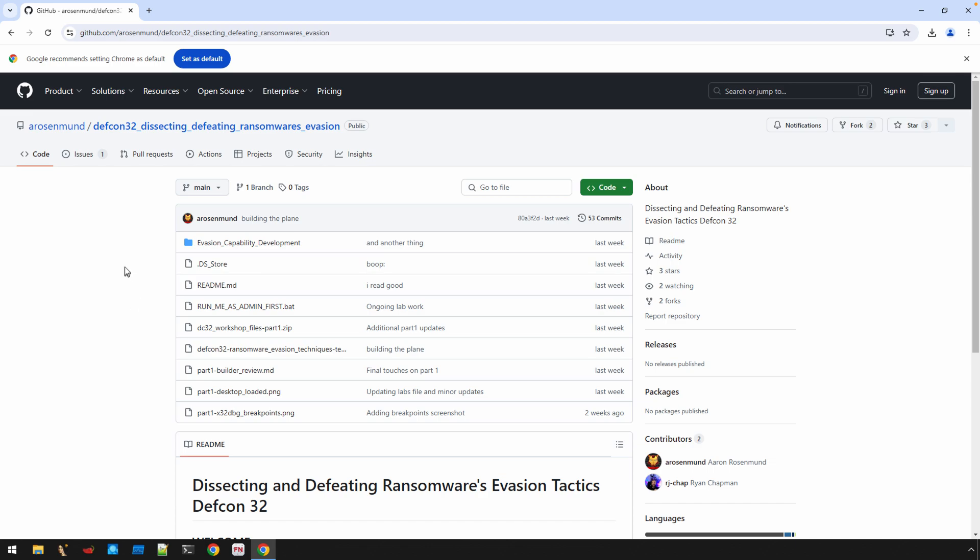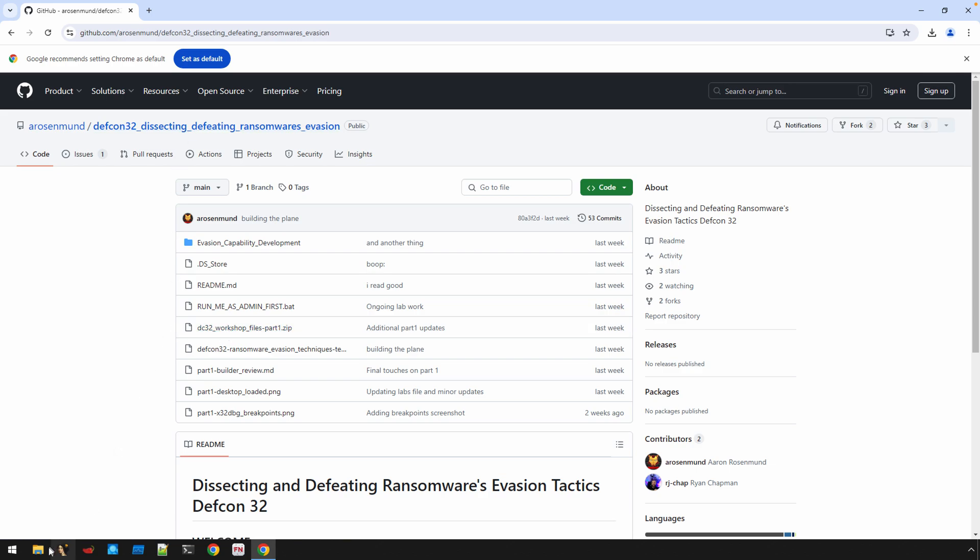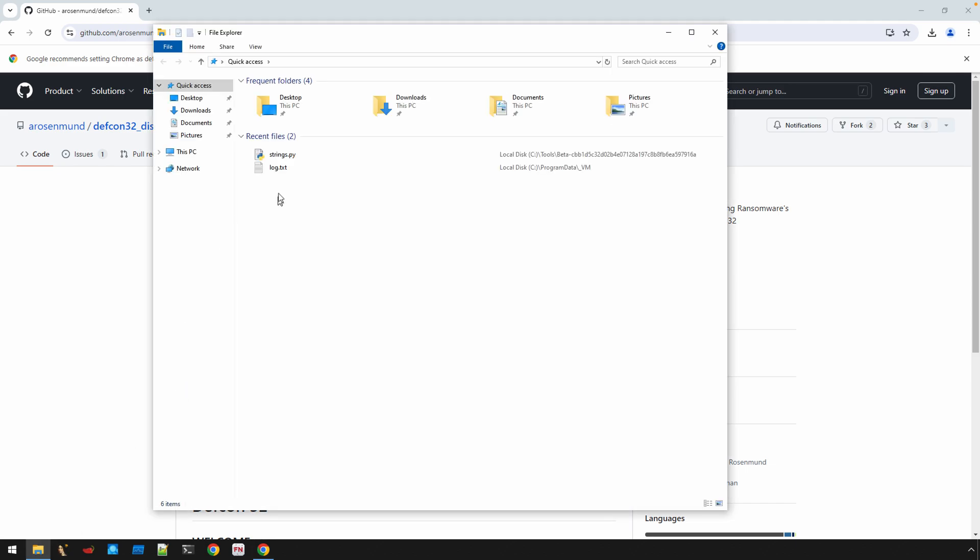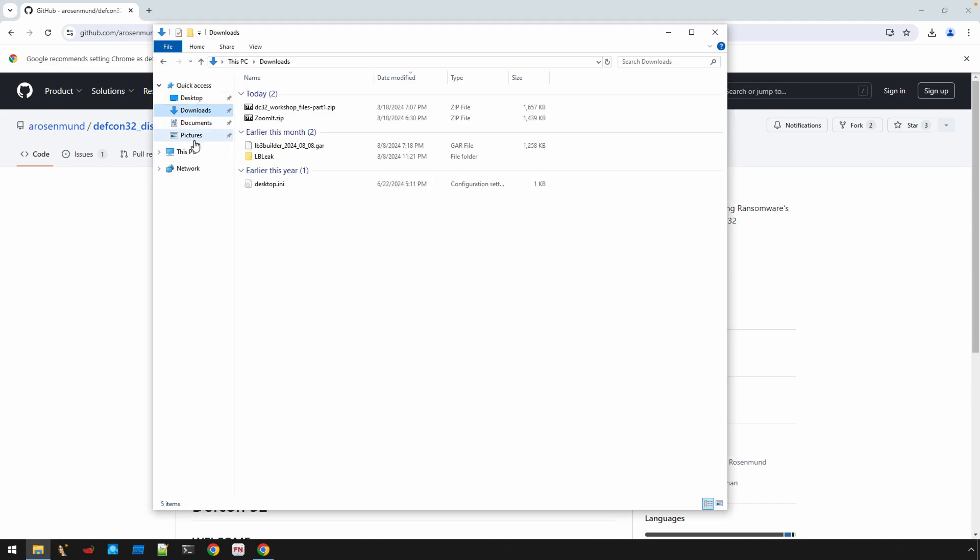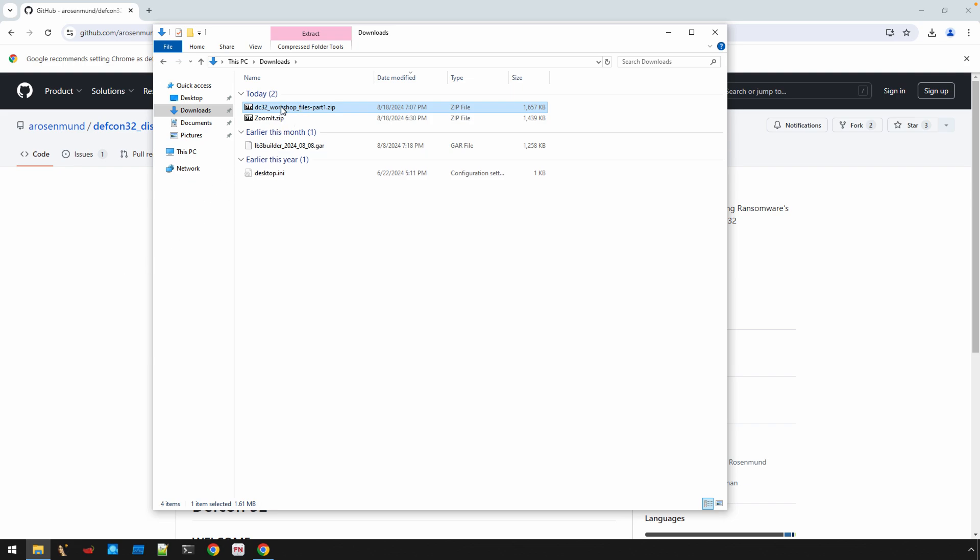You can get the files from the workshop here. I'll post this link for the GitHub in the video description. We just need this DC32 workshop files. I should have these downloaded already. Let's go see if it's there. Yep, so there it is.